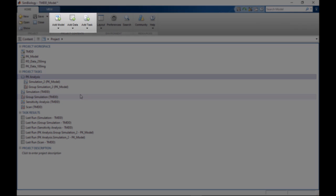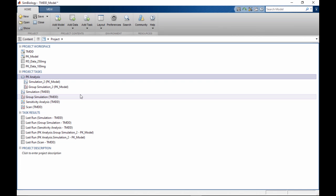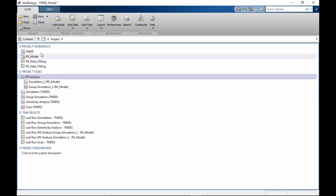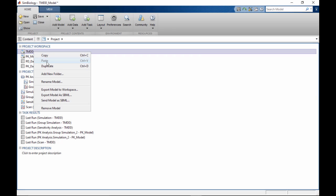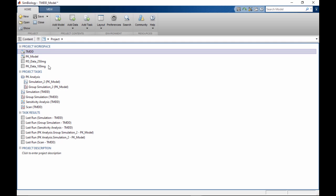Use the Add options on the Home tab to add new content to the current project. You can also create copies of the existing components and then edit it to create a slightly modified version of an existing model or task.